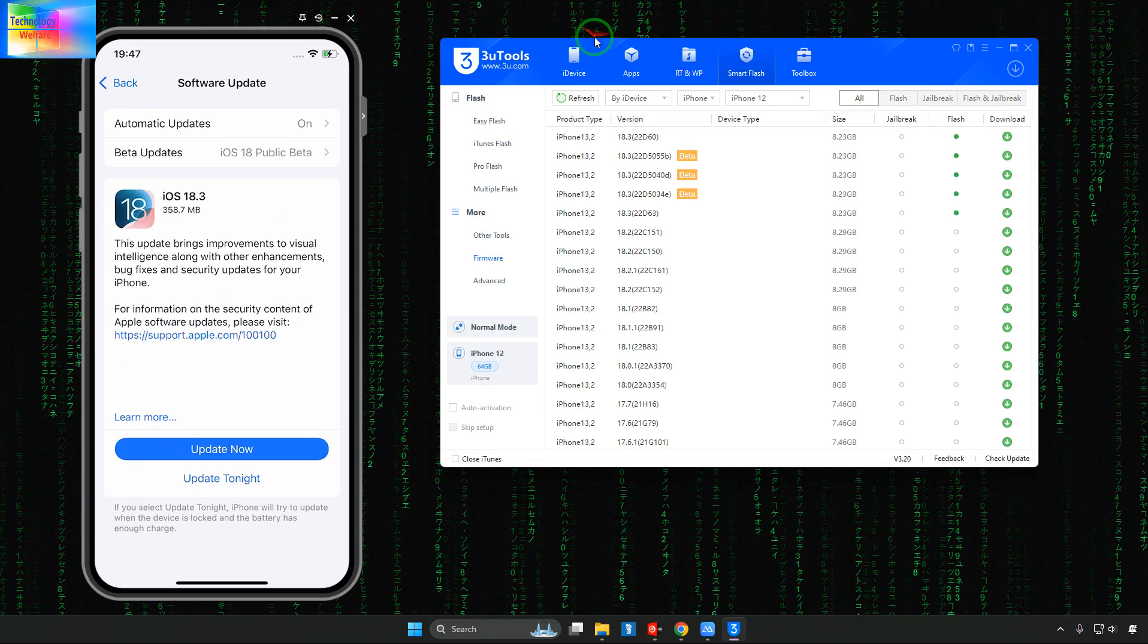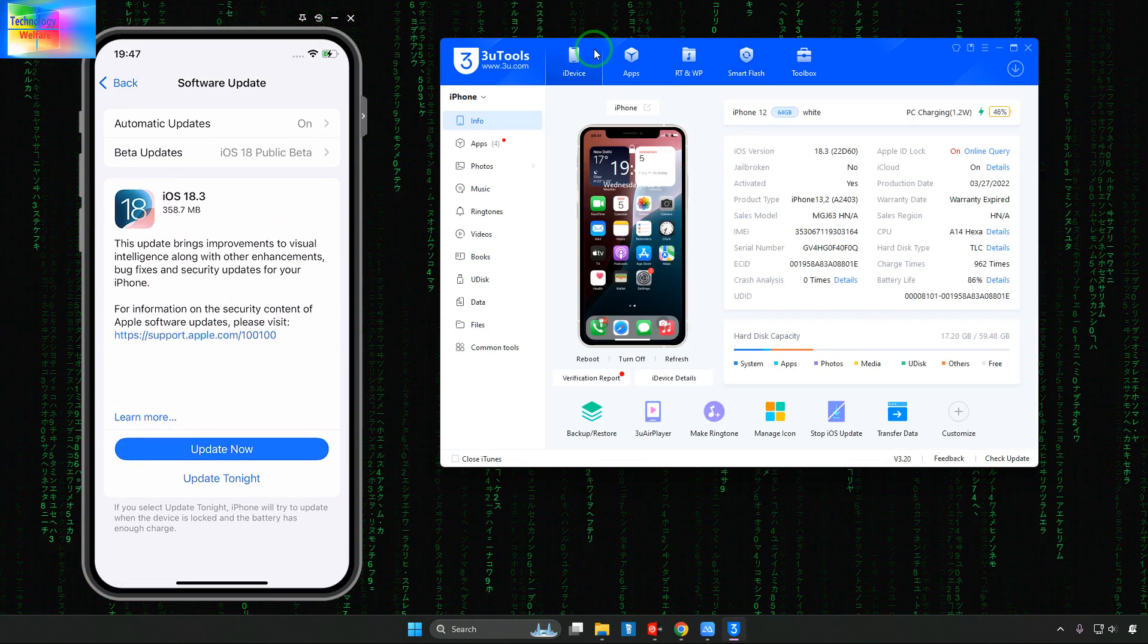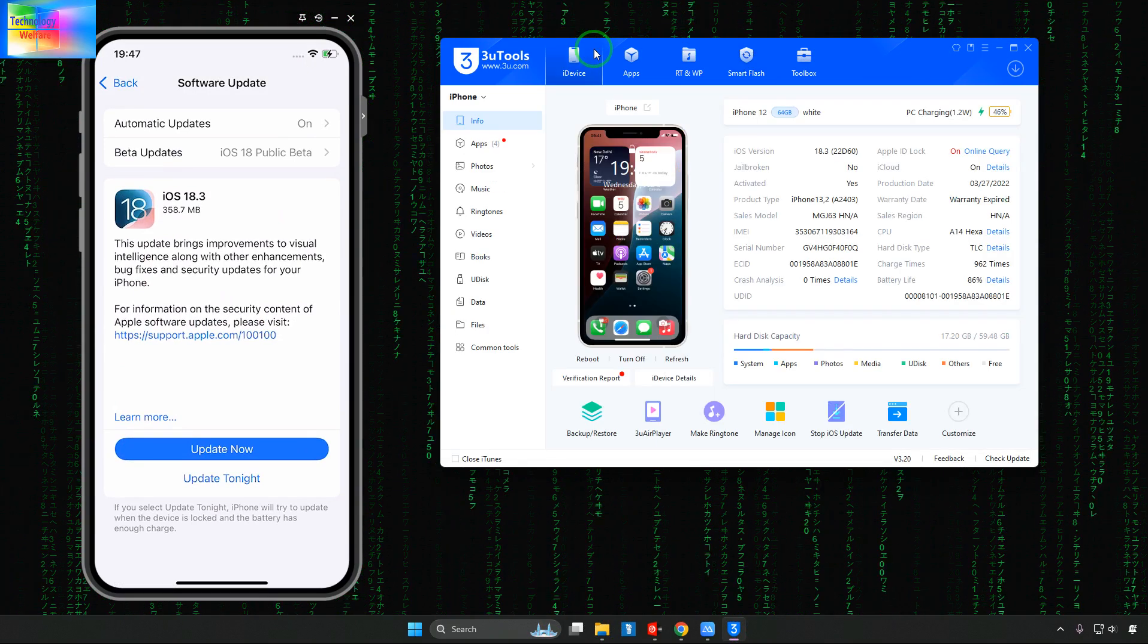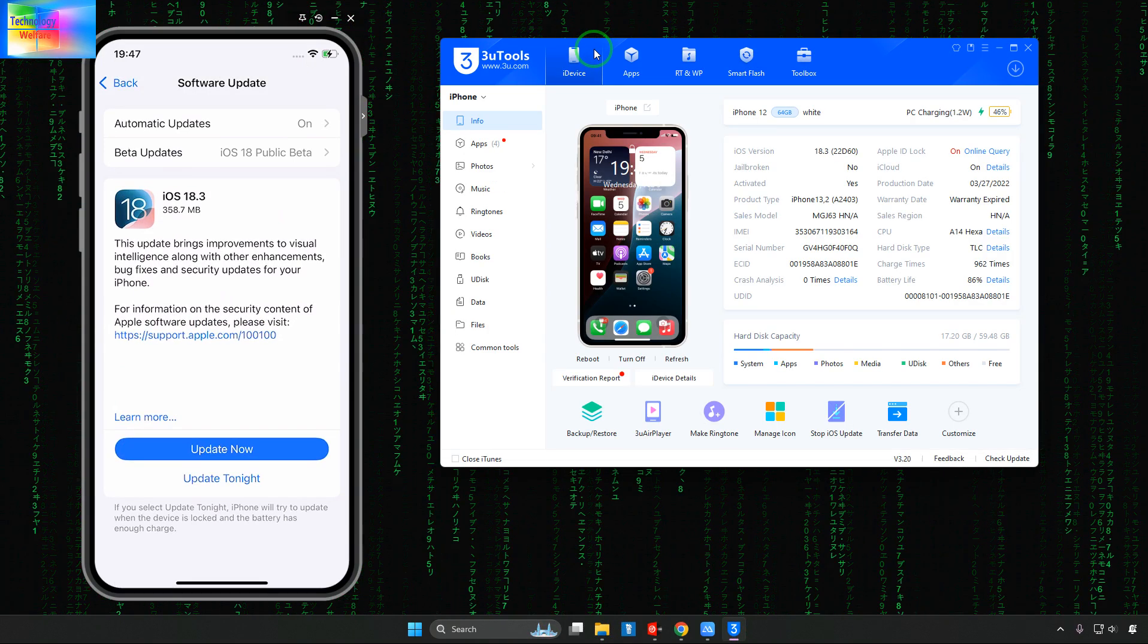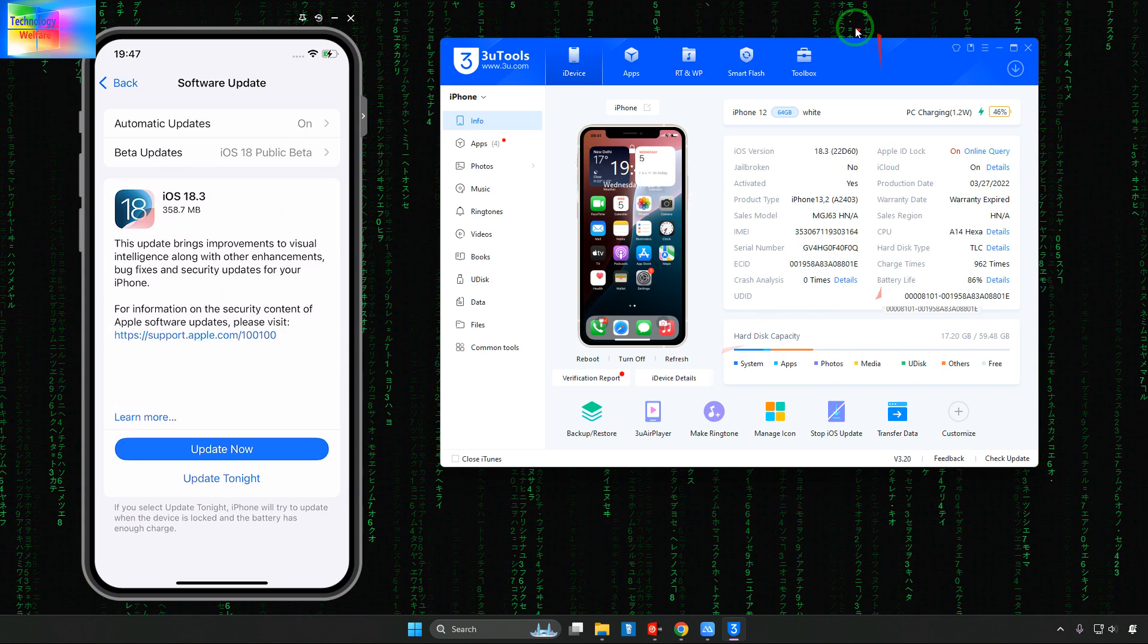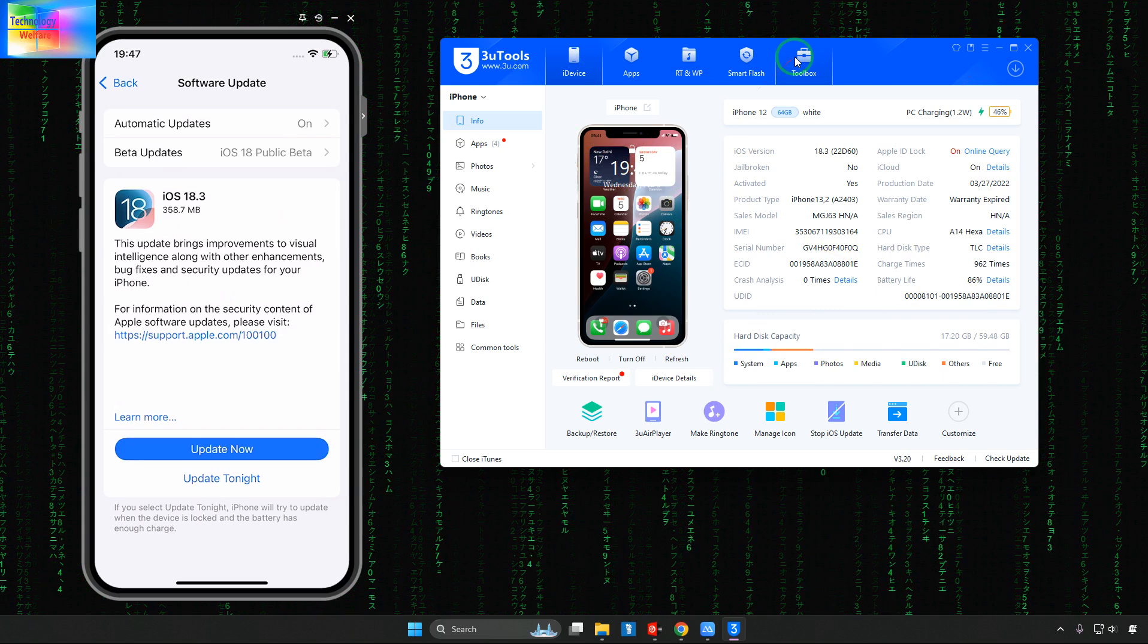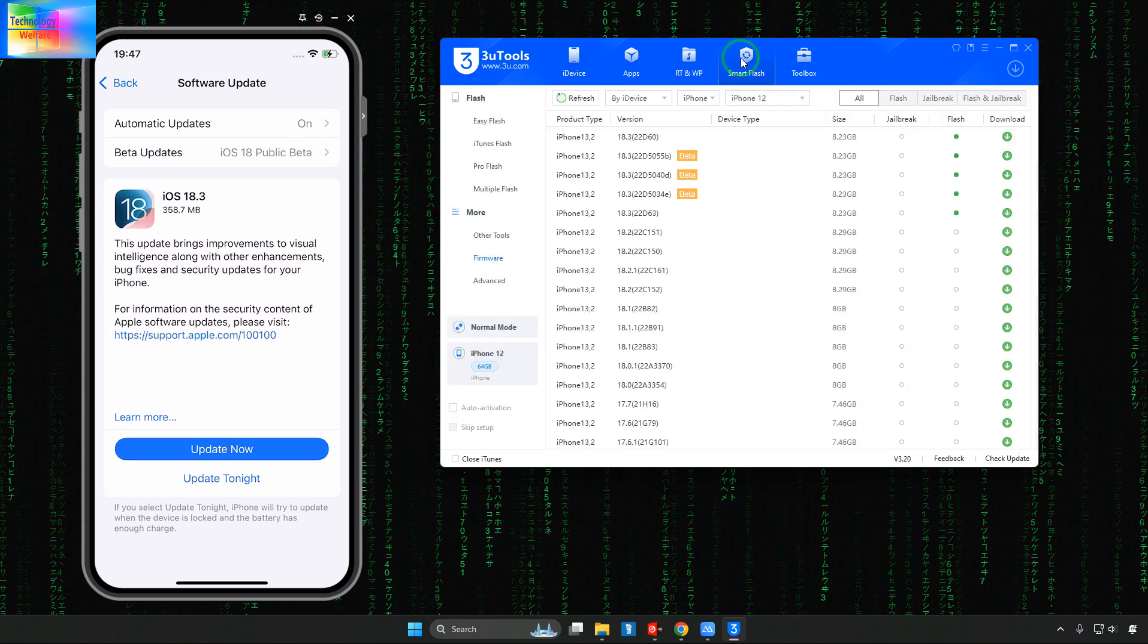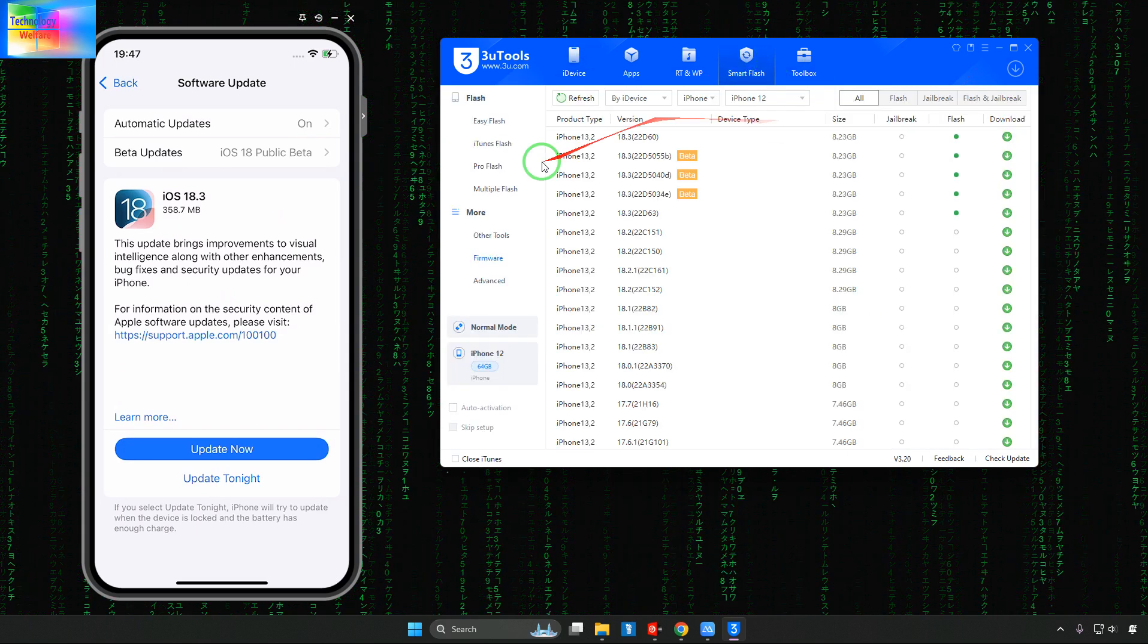Connect your data cable. So we will come here and connect the data cable. Data cable has been connected. Now we will go for Smart Flash.